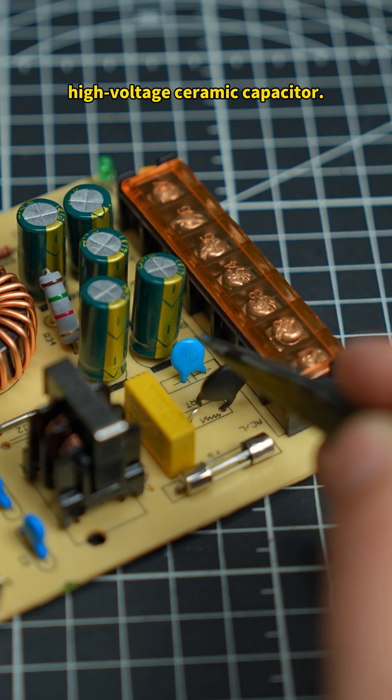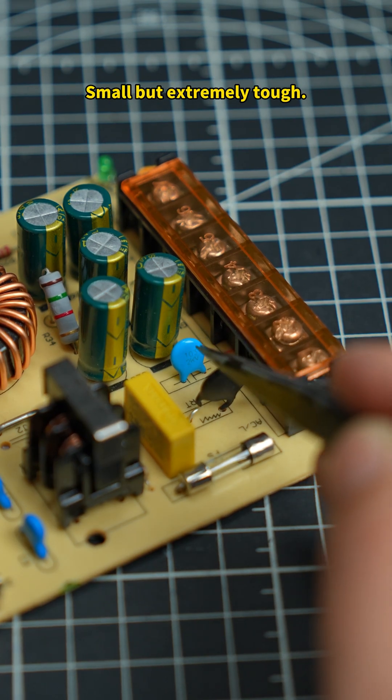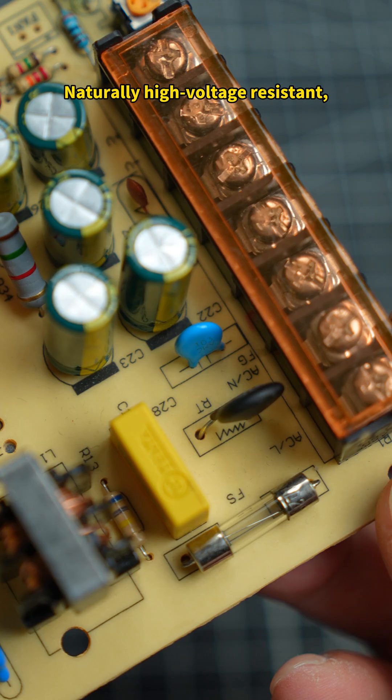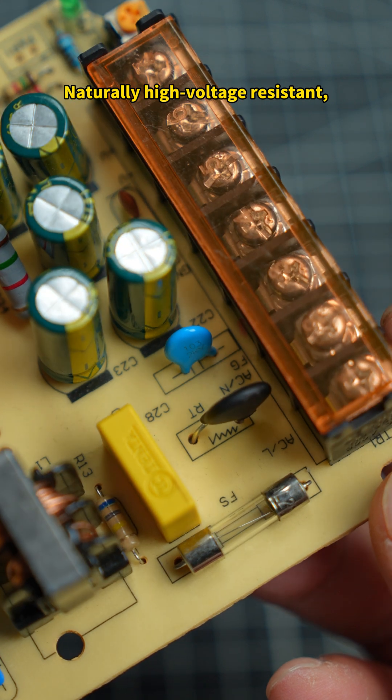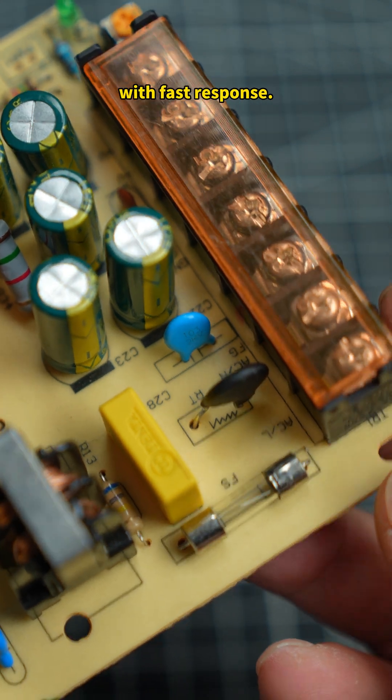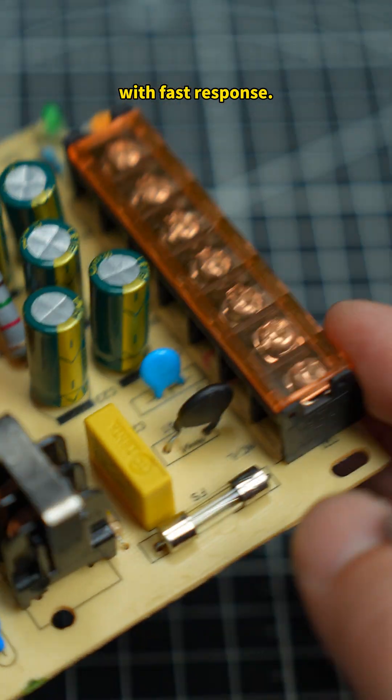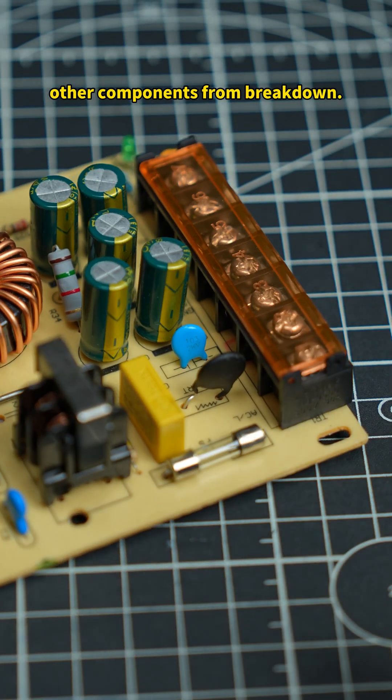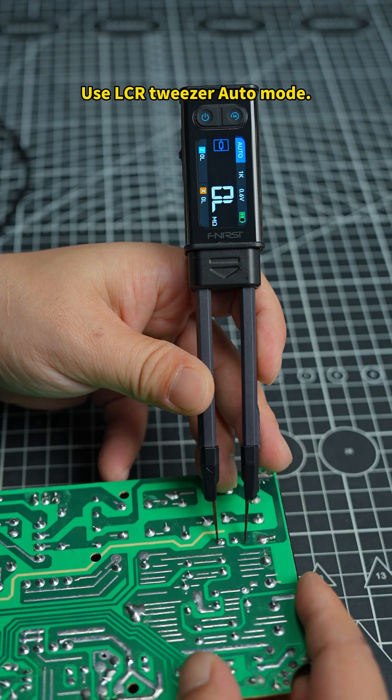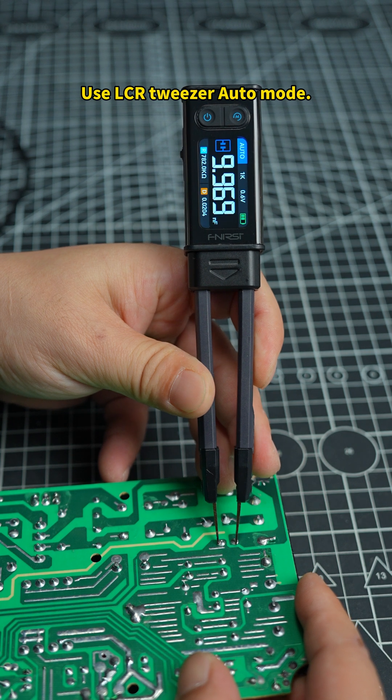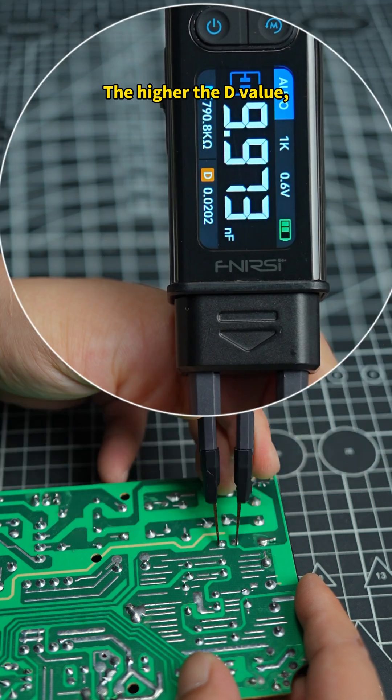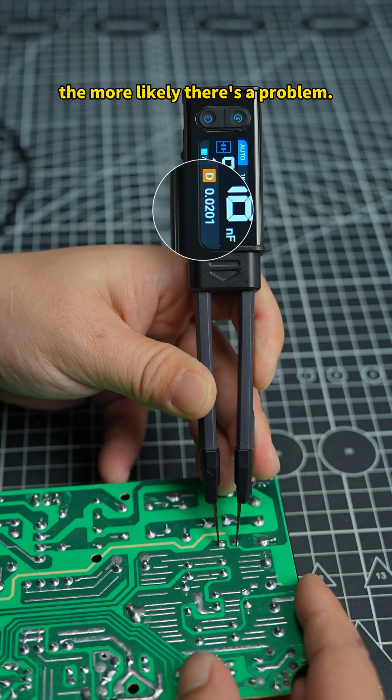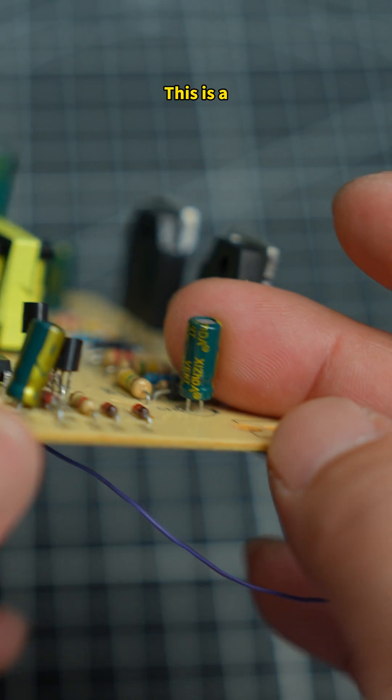This is a high-voltage ceramic capacitor. Small but extremely tough. Naturally high-voltage resistant. With fast response, it protects other components from breakdown. Use LCR tweezer auto mode. The higher the D value, the more likely there's a problem.